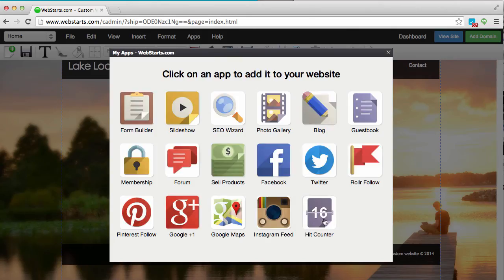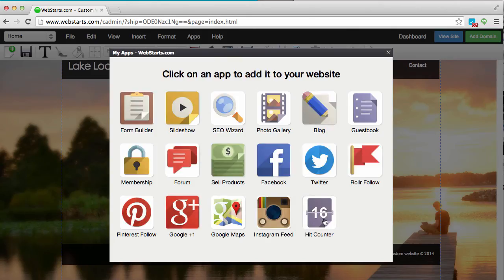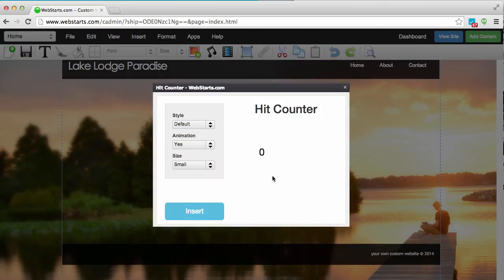Next choose the HitCounter app and the HitCounter dialog box will appear.